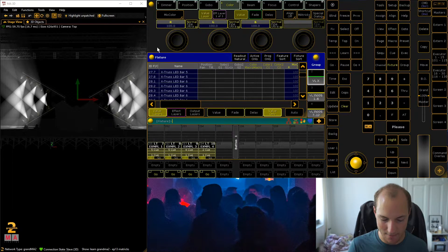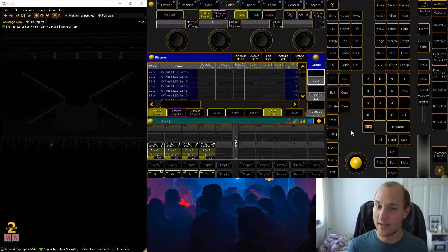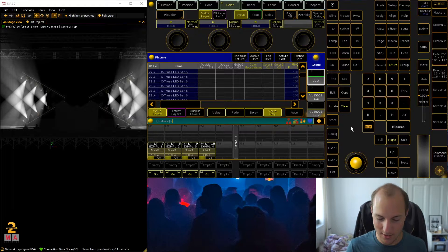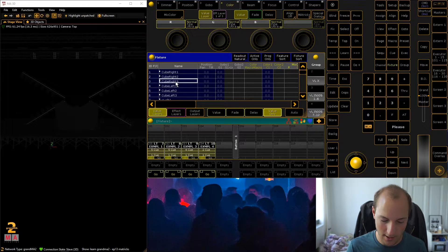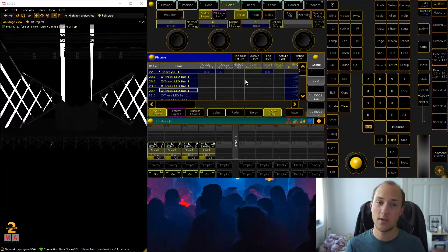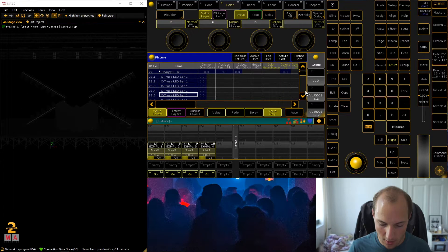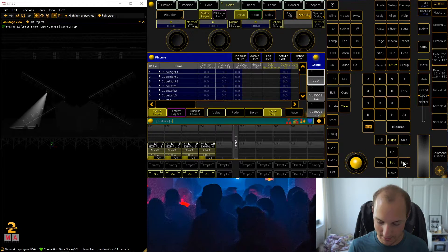If you select a bunch of fixtures and then press next, you can see that the MATrix button automatically lights up. To activate MATrix: select fixtures either through a group — remember, groups are a stored selection of fixtures and the order in which you select and store them is preserved — or select random fixtures from a fixture sheet, then press next and you're in MATrix.